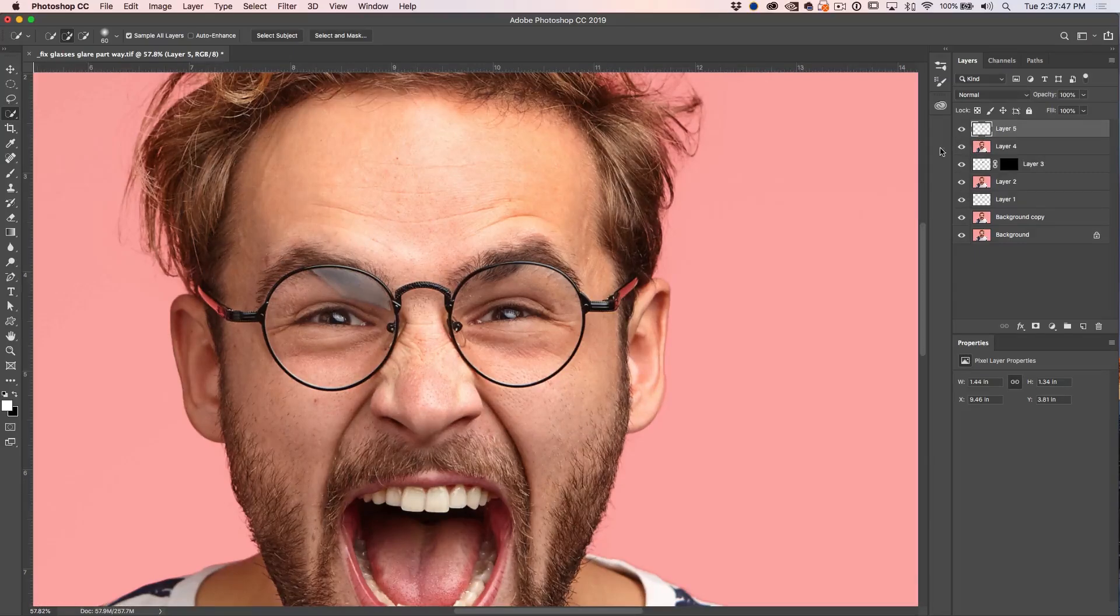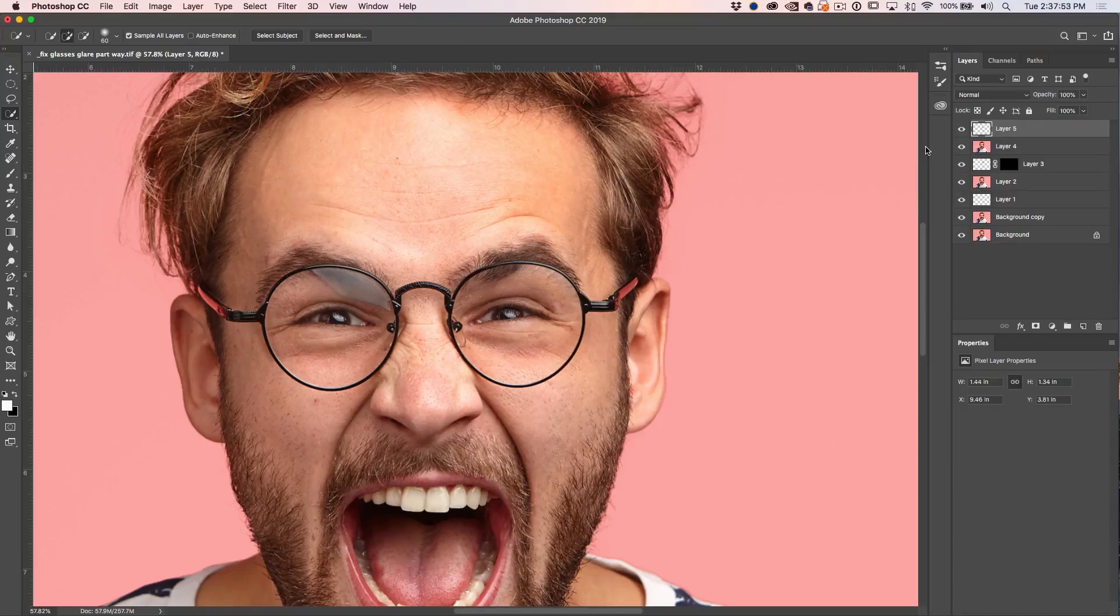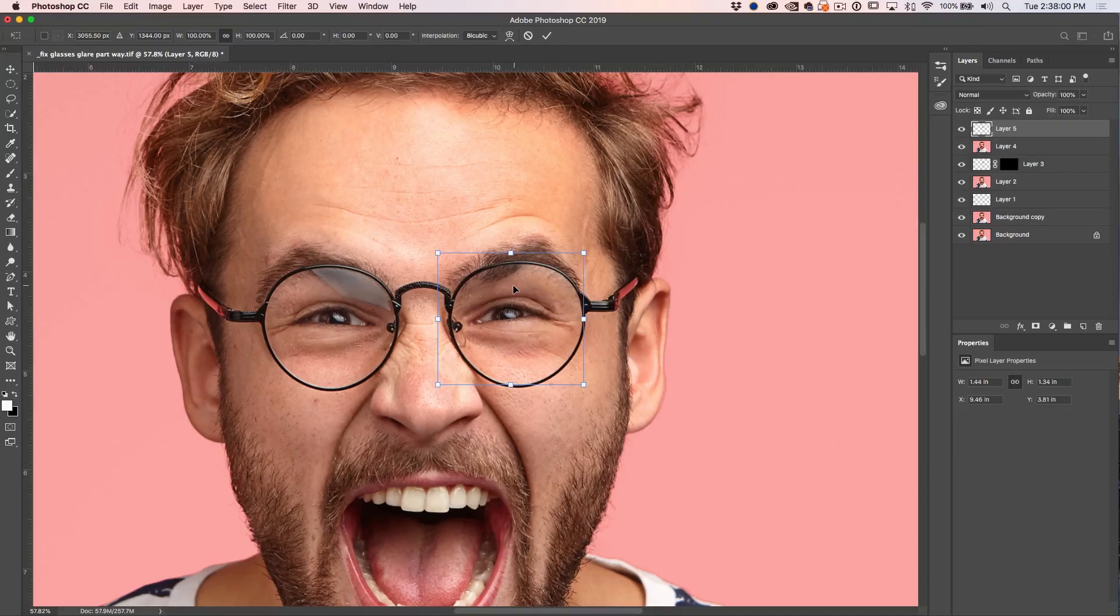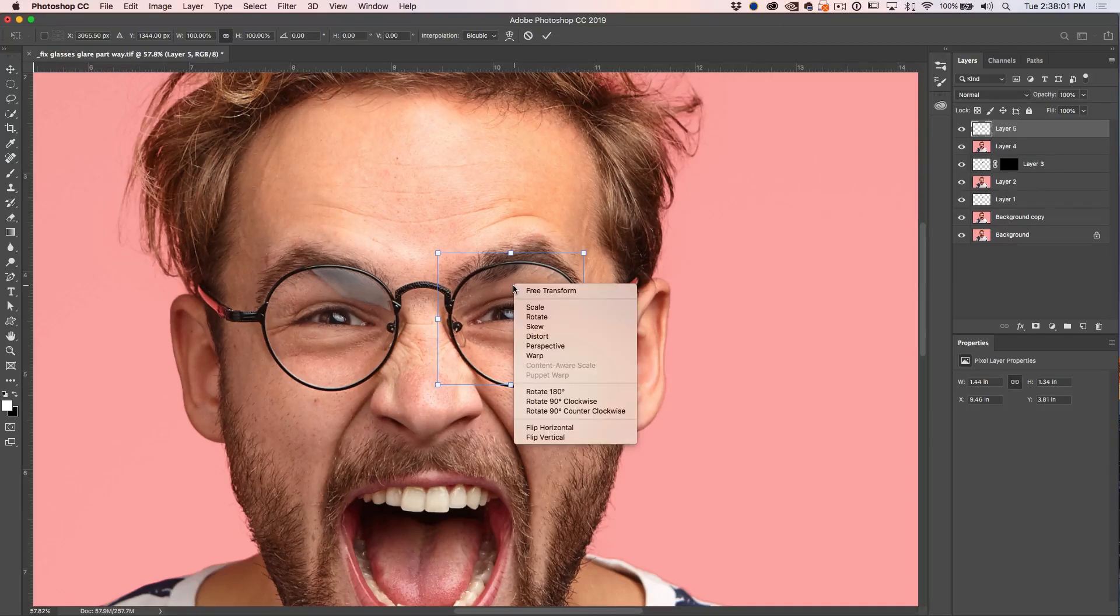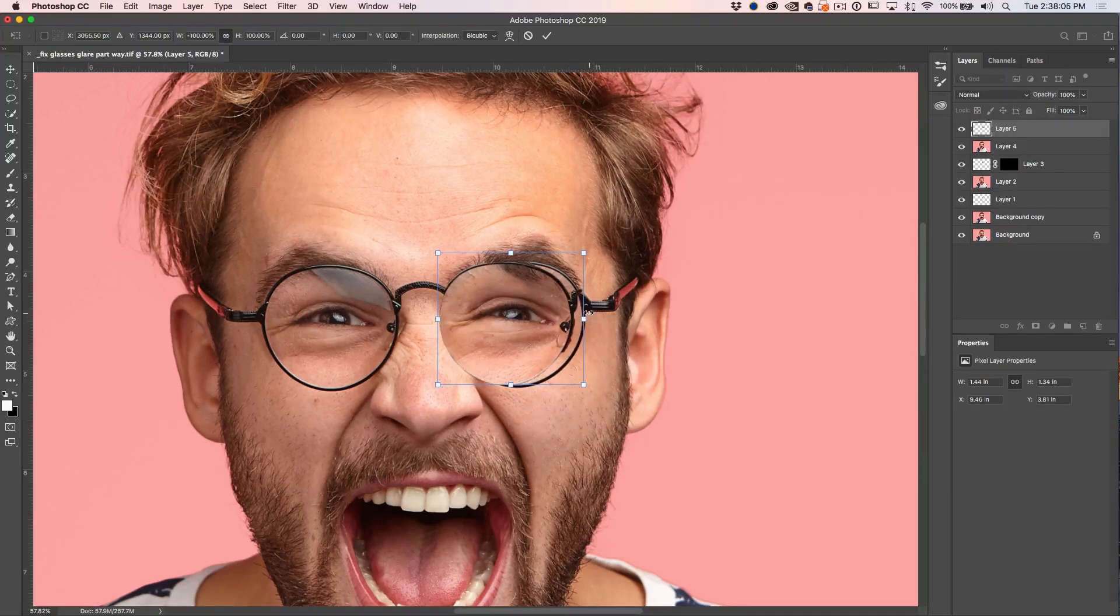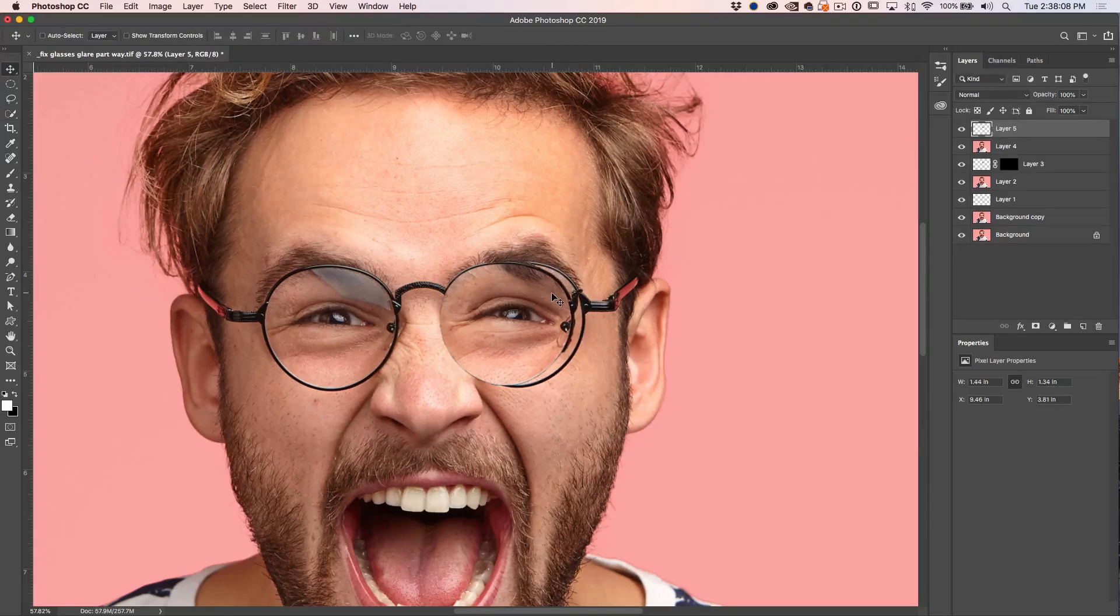All right. Now what we're going to do is go into free transform. And to get into free transform, just hit Control or Command T. Now what we're going to do is right click in the middle, choose flip horizontal. And then just hit enter.